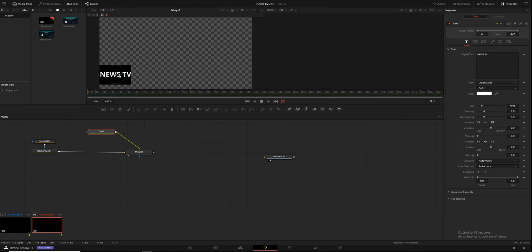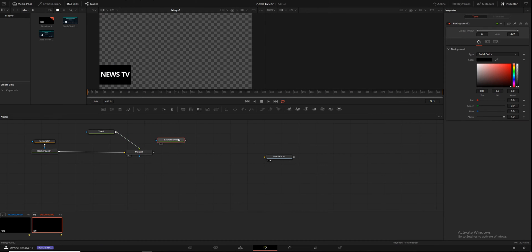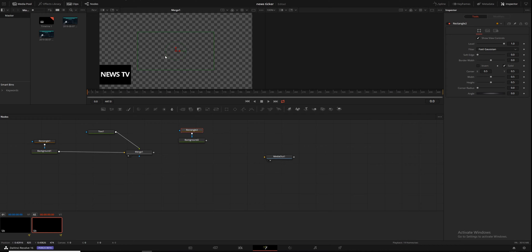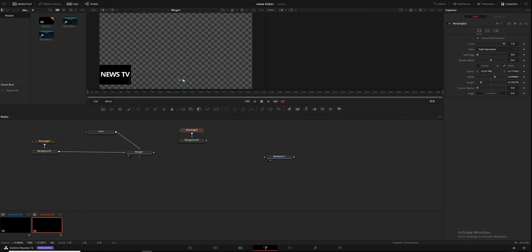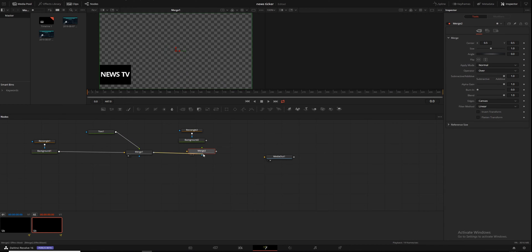Our text isn't fitting quite how we'd like, so we'll turn down the tracking a little bit to move the letters closer together, then do a little centering. Now we're going to make another background node — our first bar down here. We'll make it white and a little bit transparent, then put a rectangle mask on it. We don't see it yet because it isn't displaying in either viewer. We'll drag it down and center it where we want it, because dragging a side moves both edges.